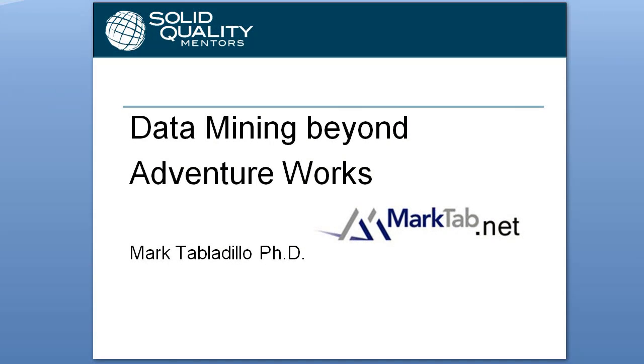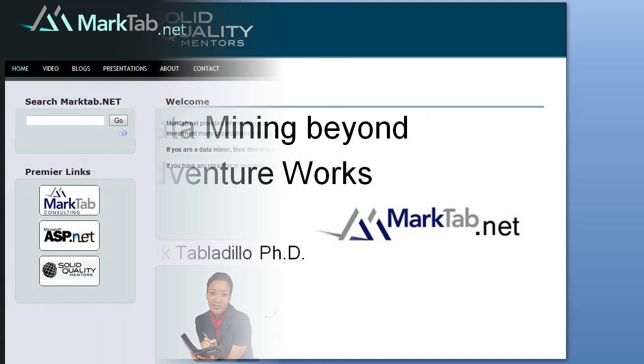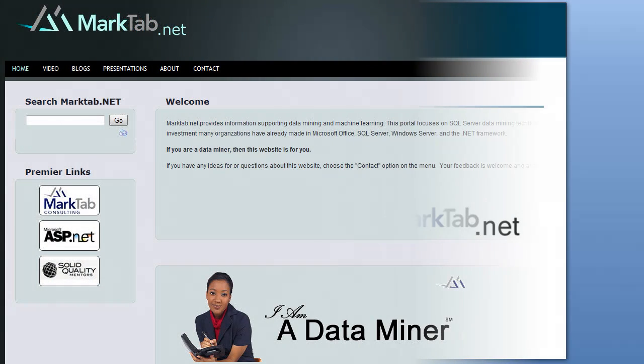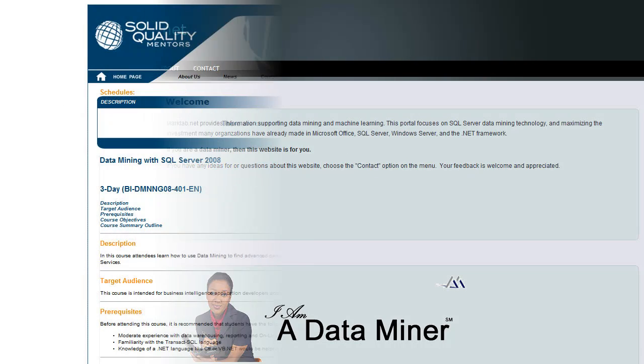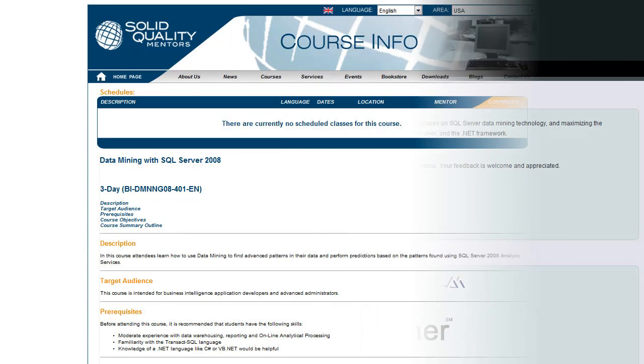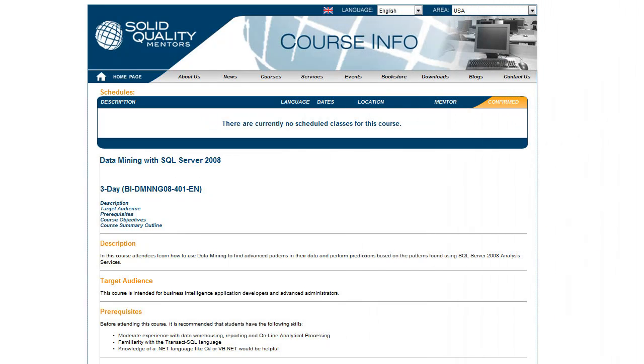To go beyond this demo, check out my presentation on data mining beyond AdventureWorks on MarkTab.net. MarkTab.net is a free resource for Microsoft data mining. Also check the Solid Quality Mentors course on data mining with SQL Server 2008.